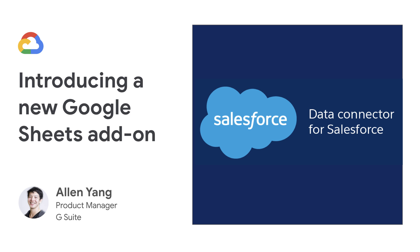Google Cloud is excited to announce a new integration between Salesforce and Google Sheets, a Sheets add-on called Data Connector for Salesforce. This add-on, made by Google Cloud,